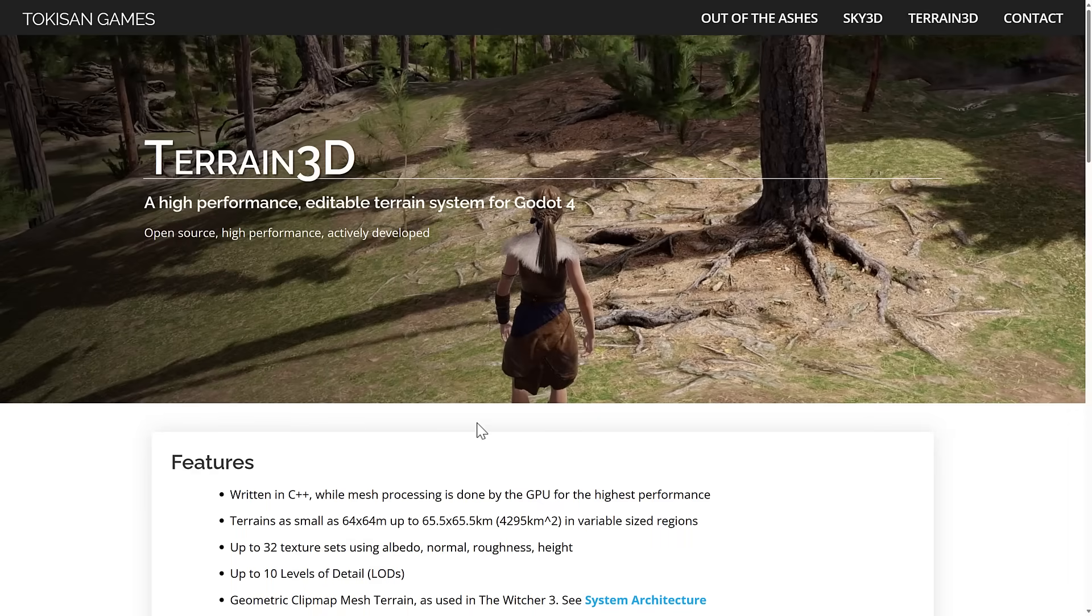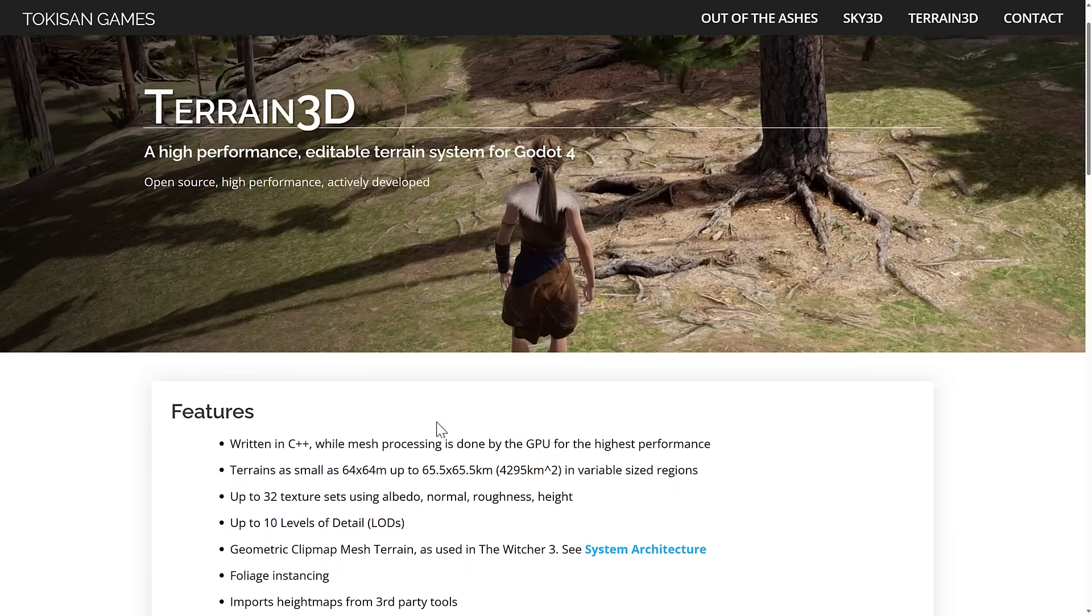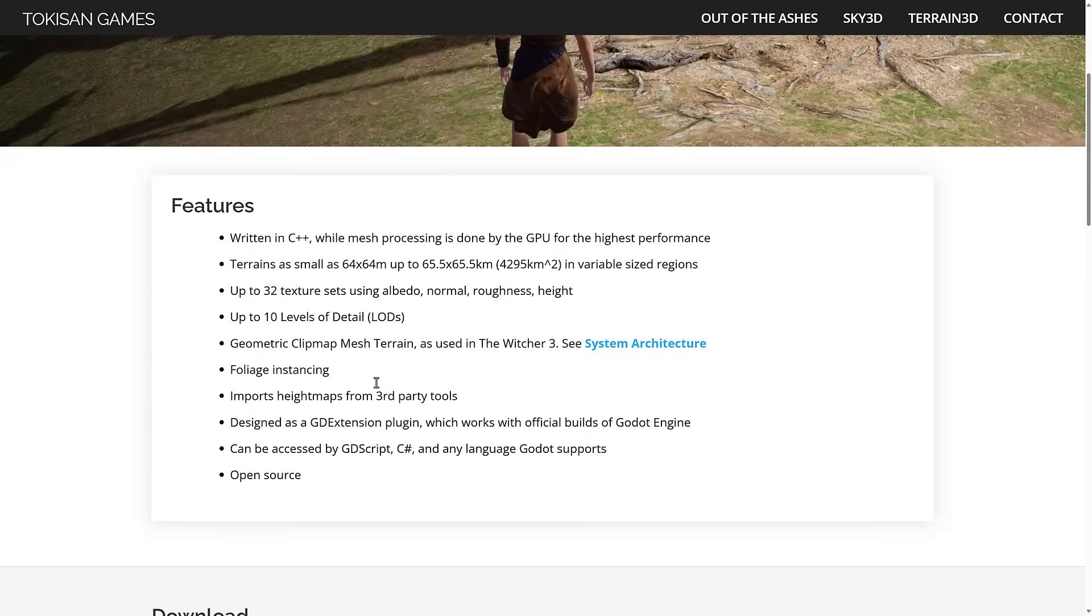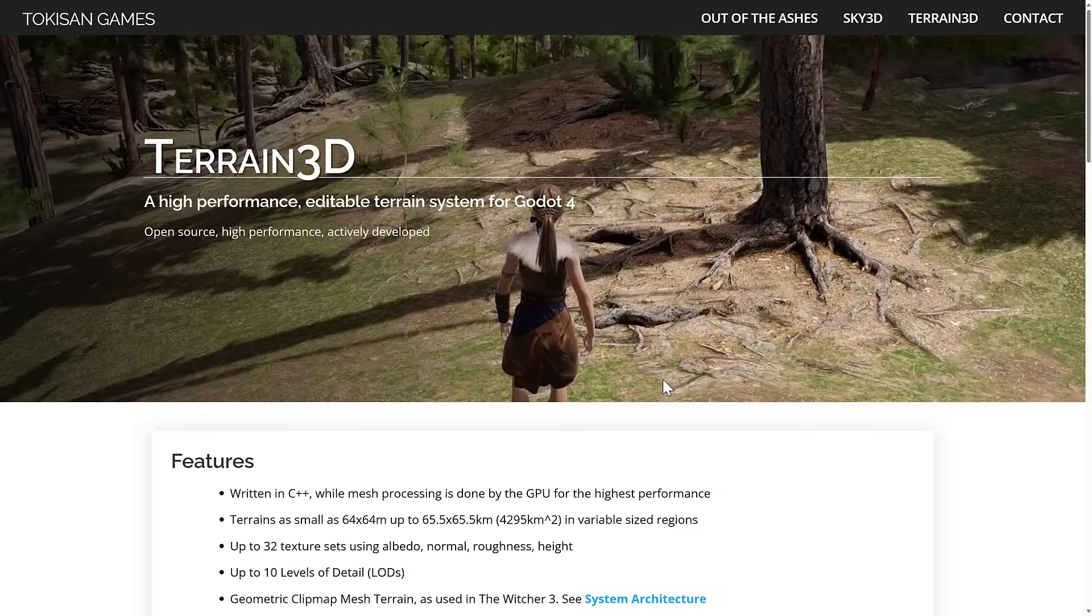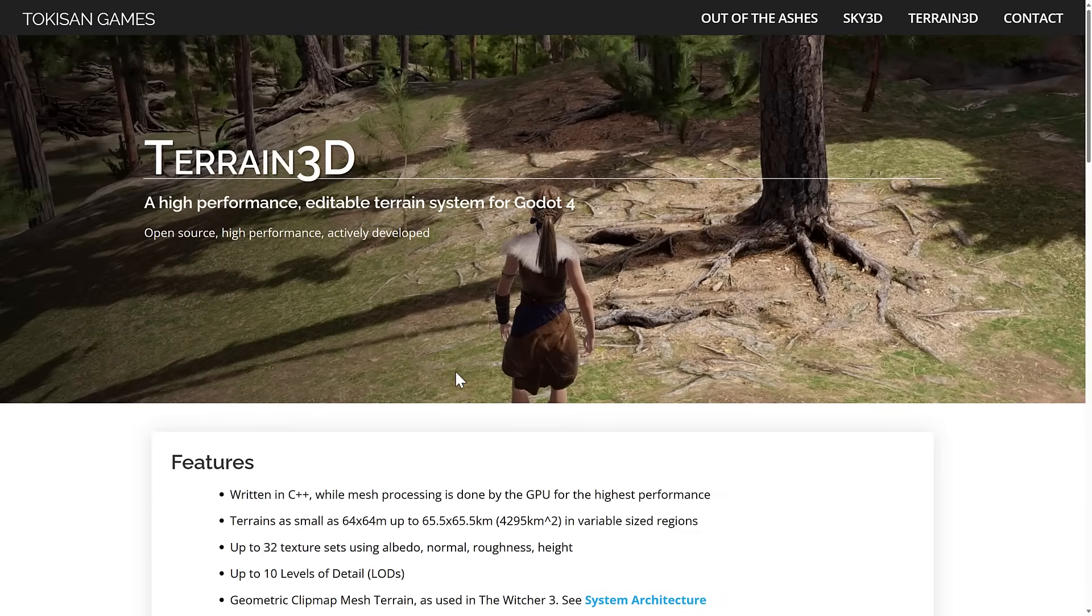Now this is a high-performance editable terrain system for Godot 4. It is fully open source. It is very cool. It's written in C++, by the way. And this one gives you a ton of functionality in terms of creating terrain for your game. It's one of those things that has always been a little lacking for Godot, why it does not have a terrain system out of the box. Now there's a couple of implementations out there of terrain systems. So Terrain 3D is probably the most preeminent and the most capable of the options out there.